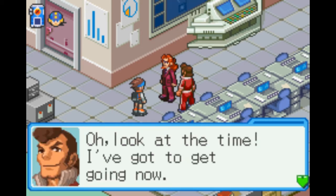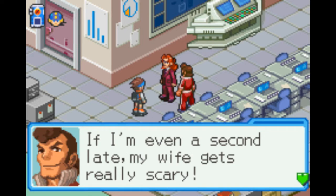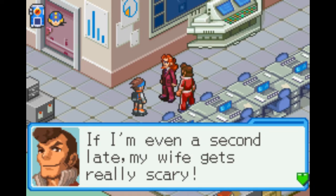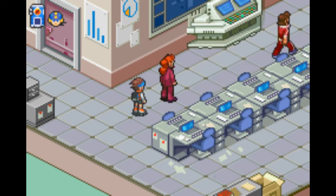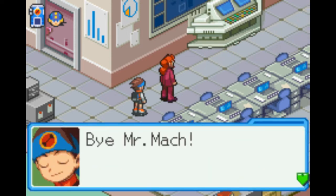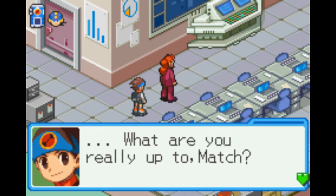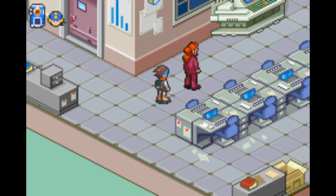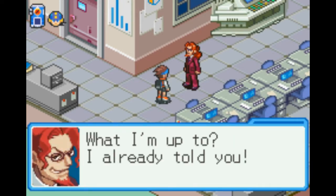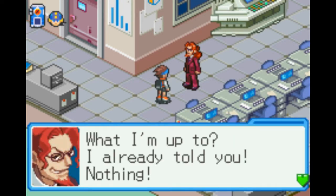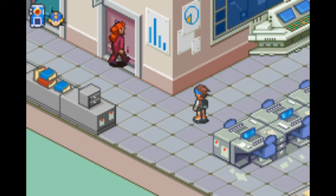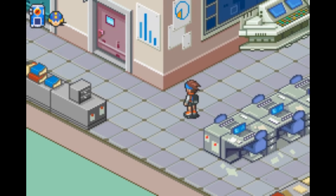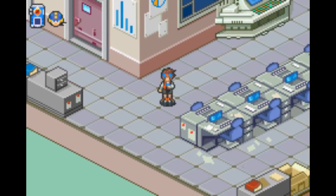Oh, look at the time. I've got to get going — if I'm even a second late, my wife gets really scary. Bye, Mr. Match. What are you really up to, Match? What am I up to? I already told you — nothing. Just go get your stuff, then come see me, alright? I can't remember if this is the point I think it is, but if it is, we get a really cool power.